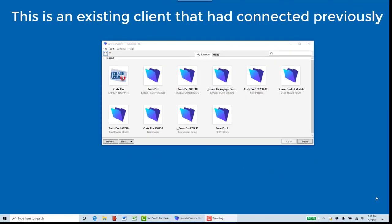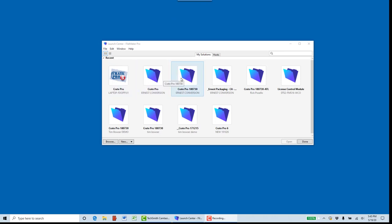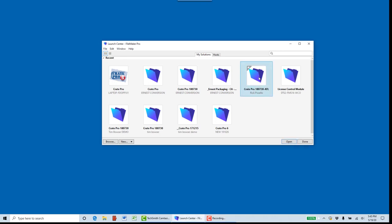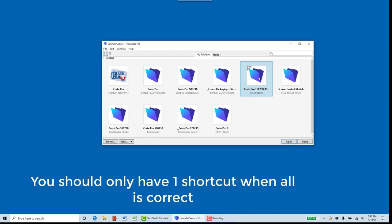Step two is to go to a client computer. You have four licenses for client computers and one license for a host computer. If you have attempted to connect on the client computers previously, you will see many icons when you open FileMaker Pro Launch Center. FileMaker Pro must be installed on each client to be able to connect to CratePro on the host. However, if you have connected previously, you should have a single computer file on your client and not more than one.